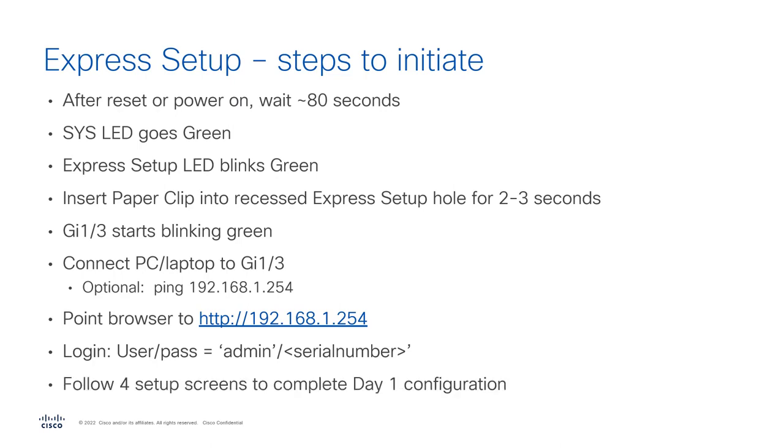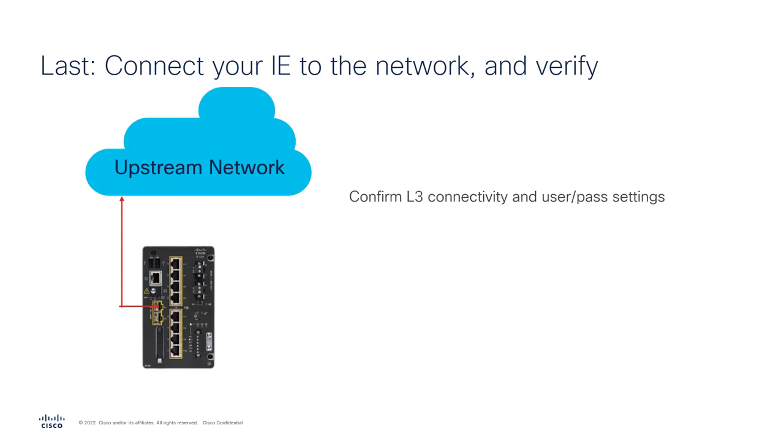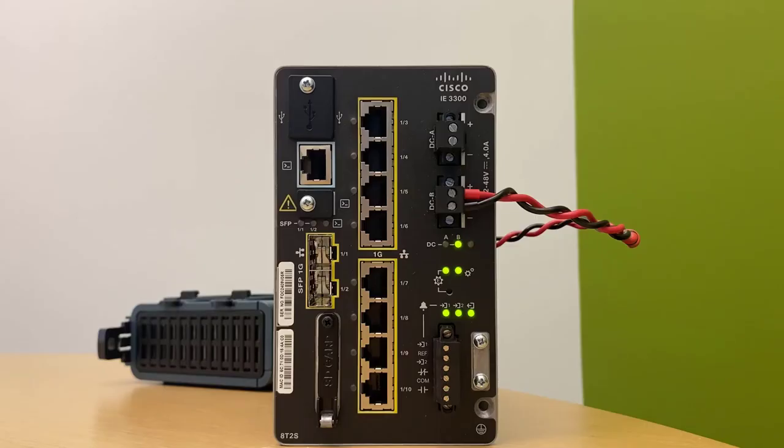And then there's four screens that you have to complete. Lastly, connect it to your network. Verify connectivity. Let's jump to it.